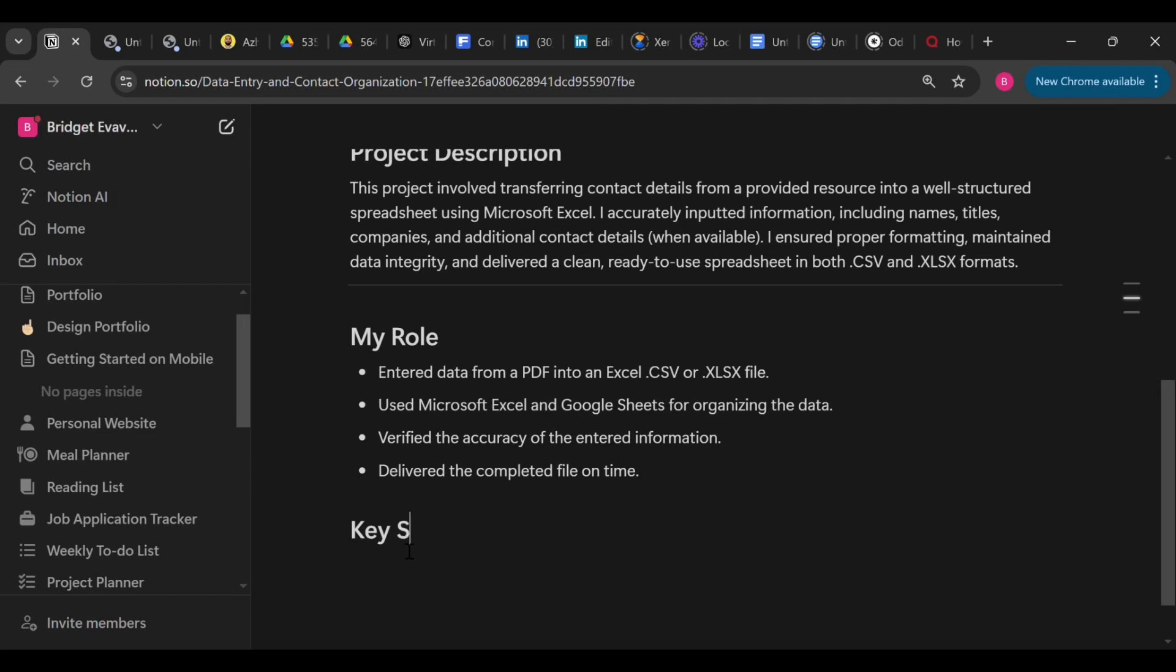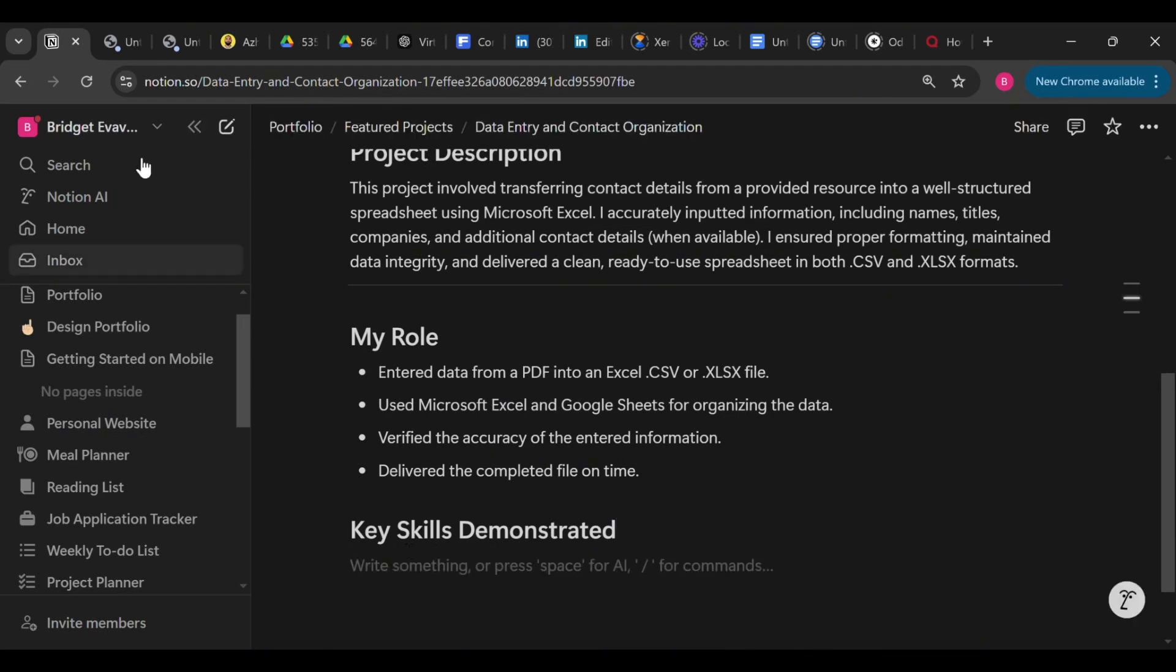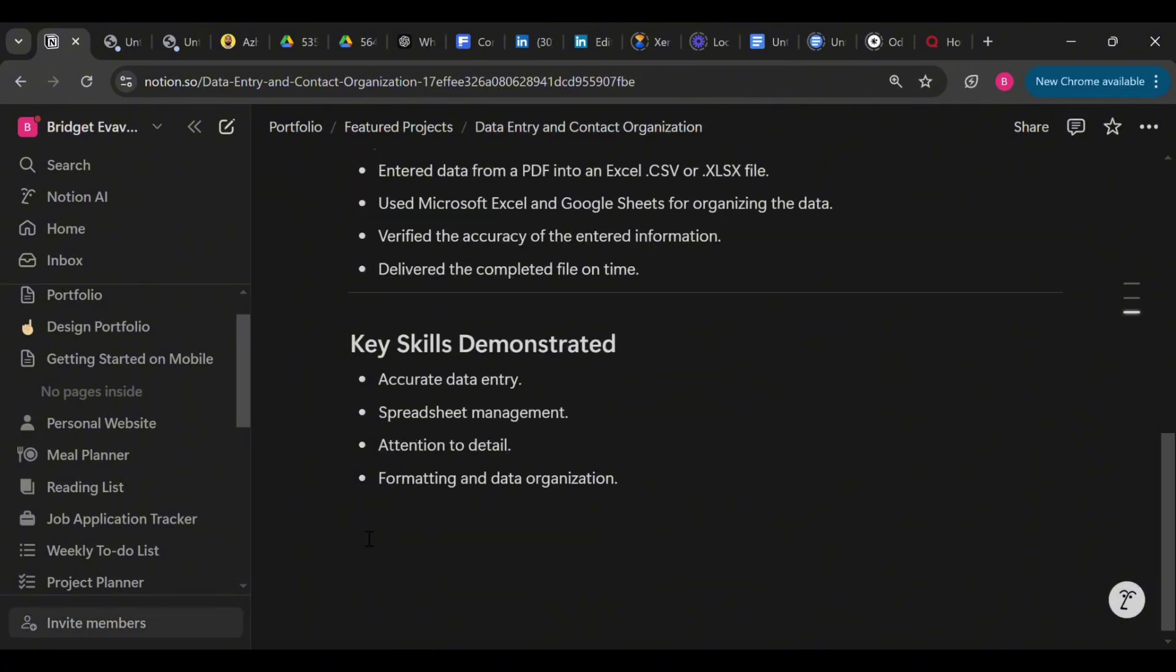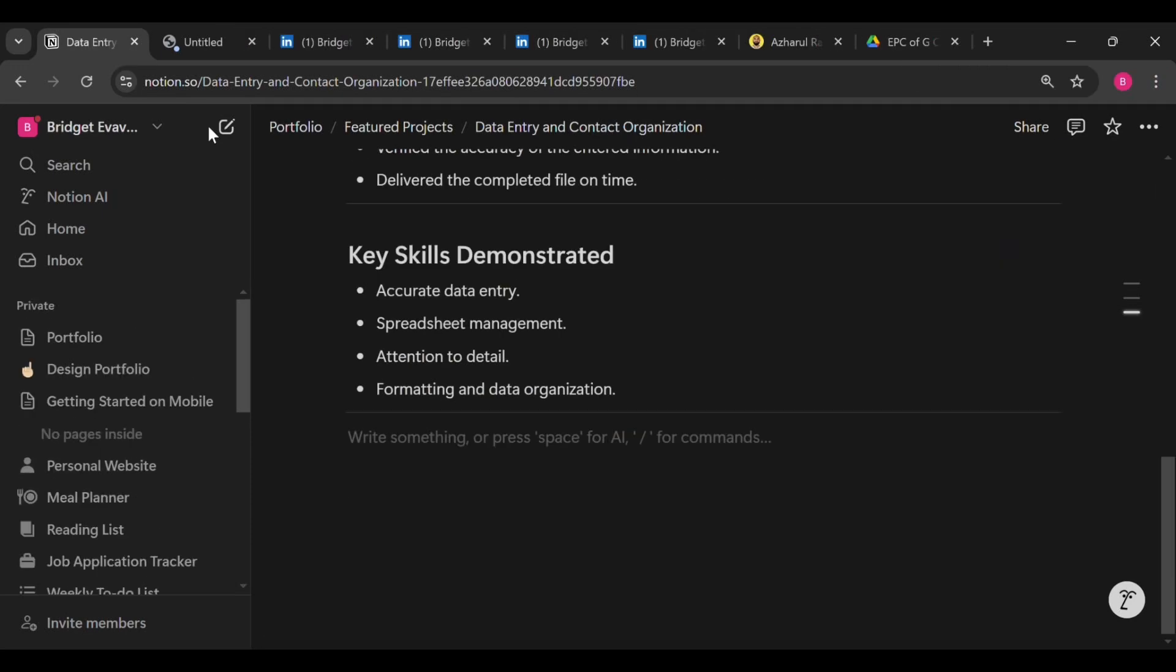Now let's add another section and call it Key Skills Demonstrated, or you can also call it Techniques Used. Whichever section you think is relevant, just add it. So in this case, list the skills you used to carry it out, both your soft skills and your technical skills. Let's go ahead to add another section and call it Before and After.